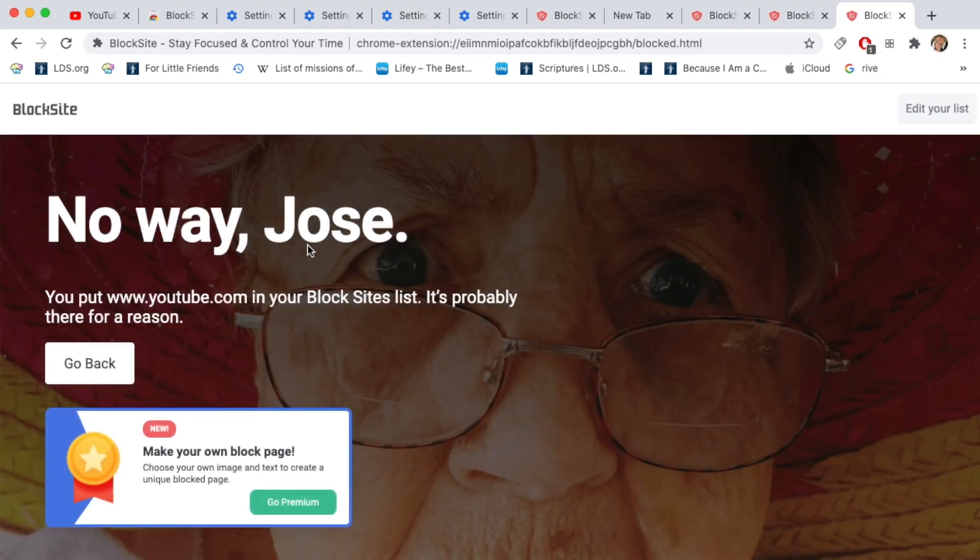It redirects and says no way Jose, you put youtube.com in your block sites list. It's probably there for a reason. Go back.